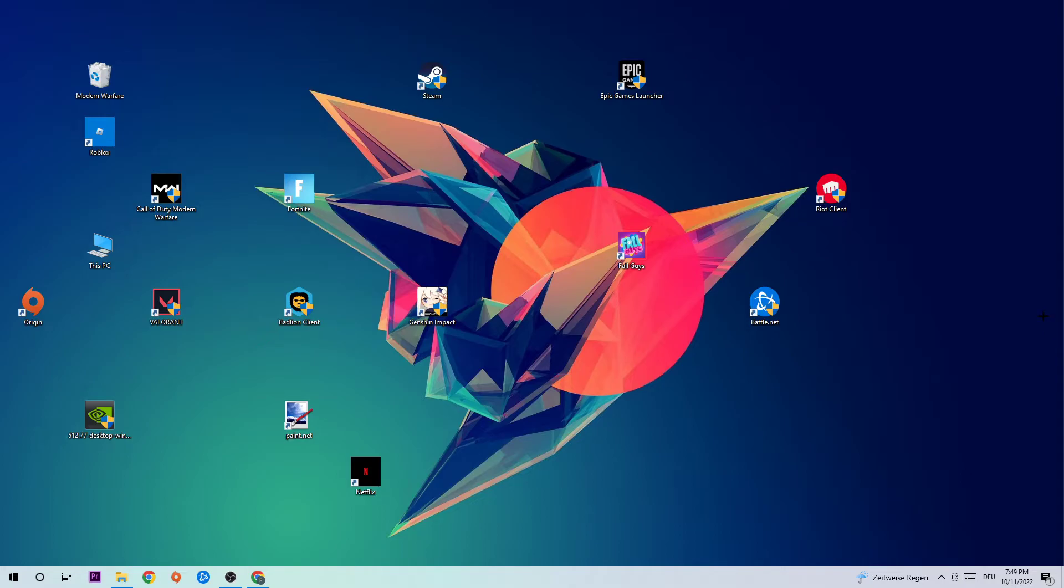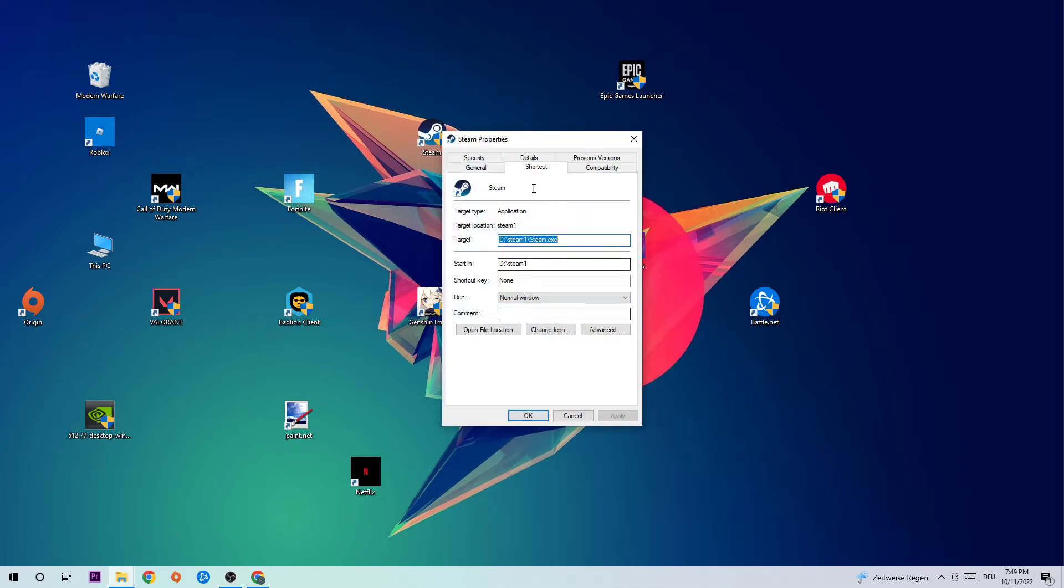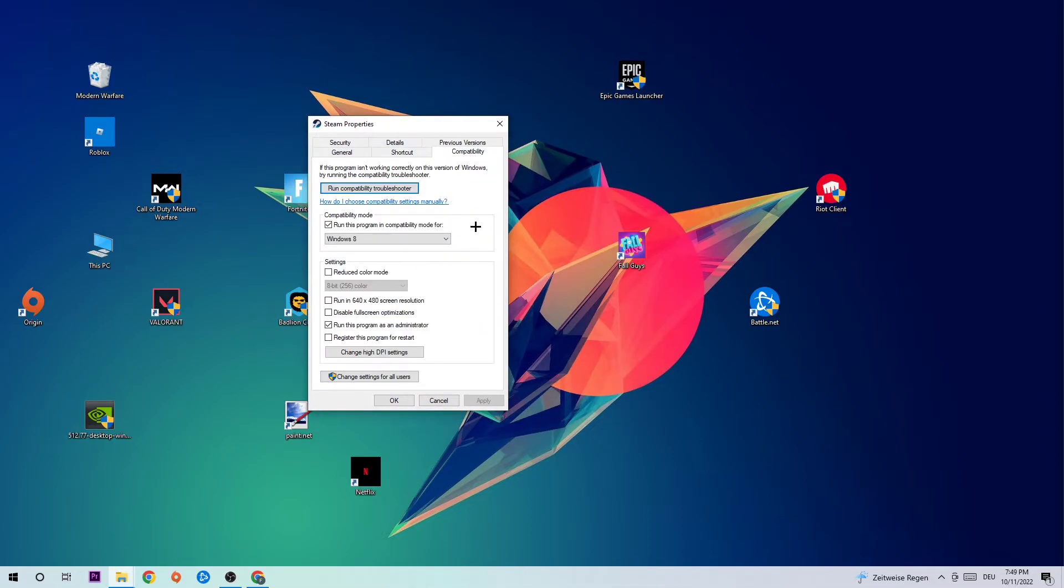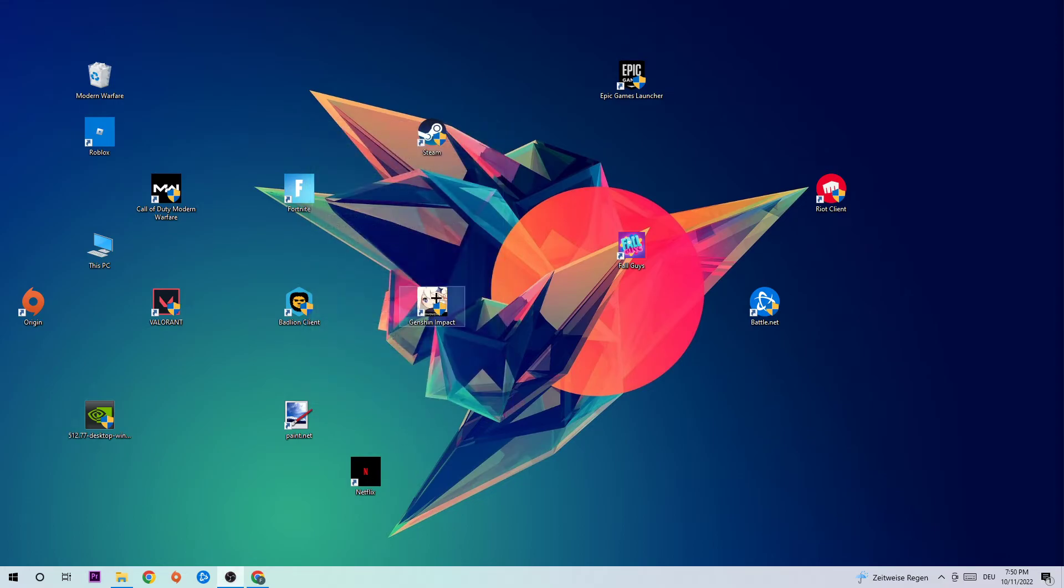If it crashes again, return to your shortcut, right-click it, and hit Properties. Click into Compatibility and copy these settings: enable 'Run this program in compatibility mode for Windows 8', disable fullscreen optimizations, and enable 'Run this program as an administrator'. Hit Apply and OK. I would personally recommend restarting your PC afterwards.